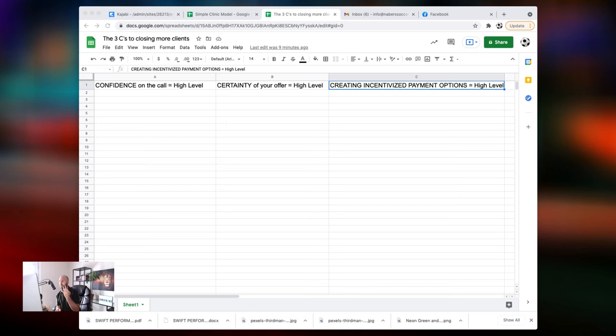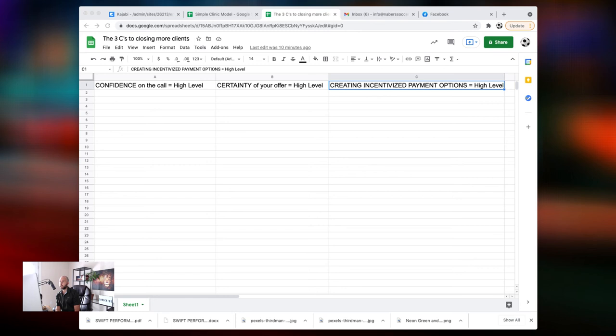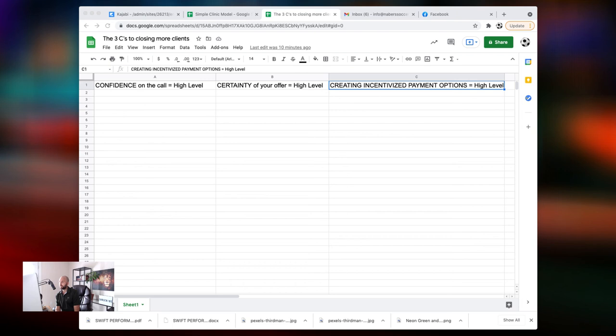These three C's here - confidence, certainty, and creating incentivized payment plans - in my opinion, if you have those on lockdown, you can close way more clients. If you have that on lockdown, then what you need is you just need to get more calls. And here's the reality. There's so many different ways to get sales calls. You can do organic marketing. You can do Facebook marketing. You can get a bunch of referrals. You can literally go to Facebook groups and start plucking away contacts. You can go into Instagram and send 100 cold messages a day to people in your area. The calls are out there depending on if you want them. I would say those calls are no good unless you have these three C's or unless you learn these three C's.